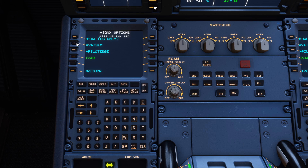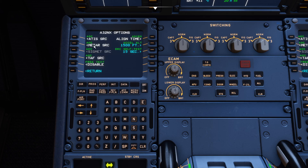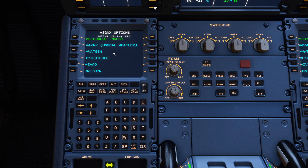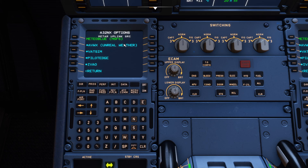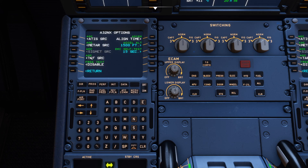Here are some really neat features. For ATIS, you can select where it comes from — FAA (US only), VATSIM if it's online and providing an ATIS, or Pilot Edge etc. I'll select VATSIM since that's where I normally fly. For the METAR source, you can select Meteo Blue — which is Microsoft Flight Simulator's real weather — VATSIM, and others. I always leave it on Meteo Blue because that is the weather you're actually seeing outside your screens, so you know it will be accurate.